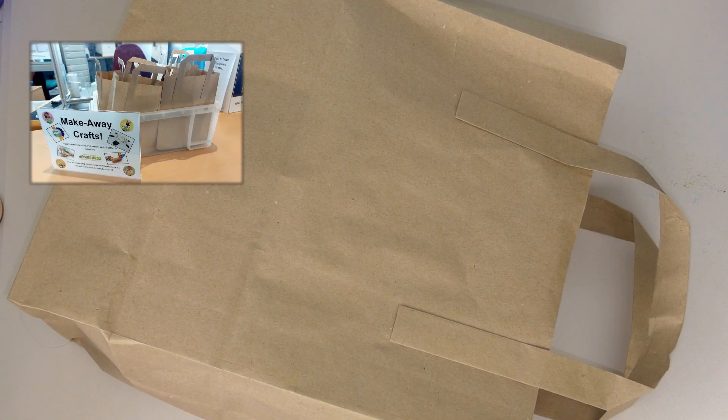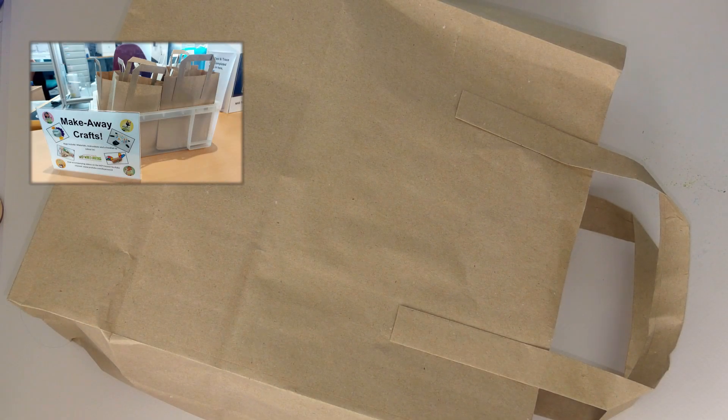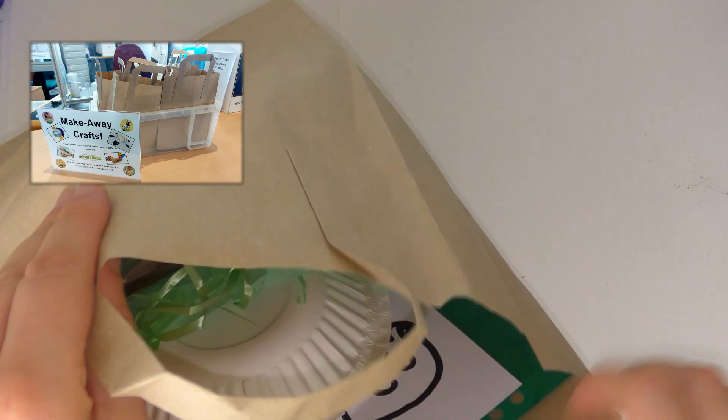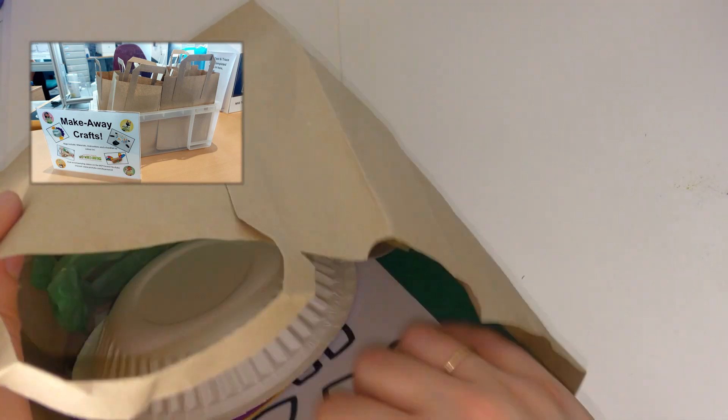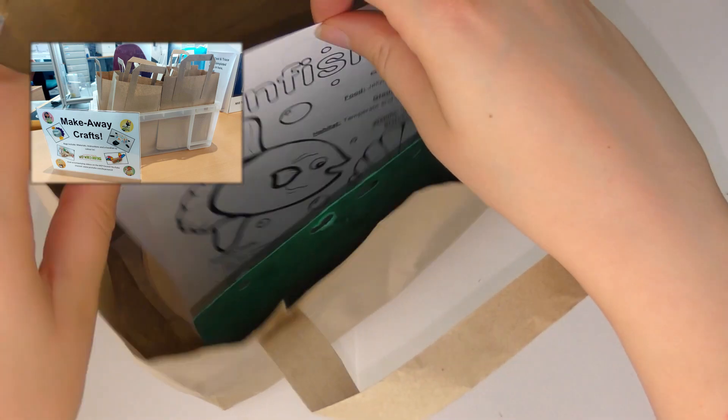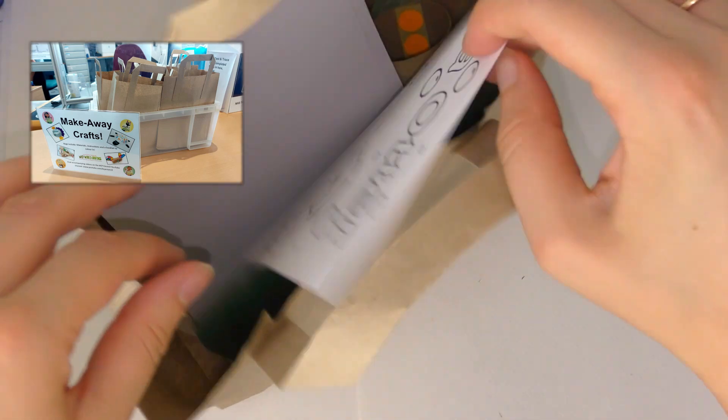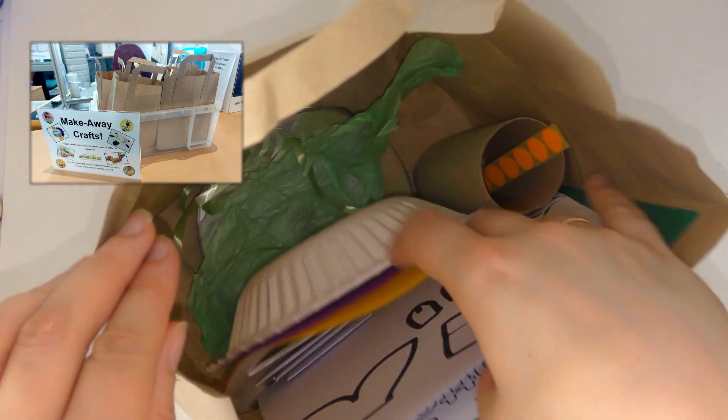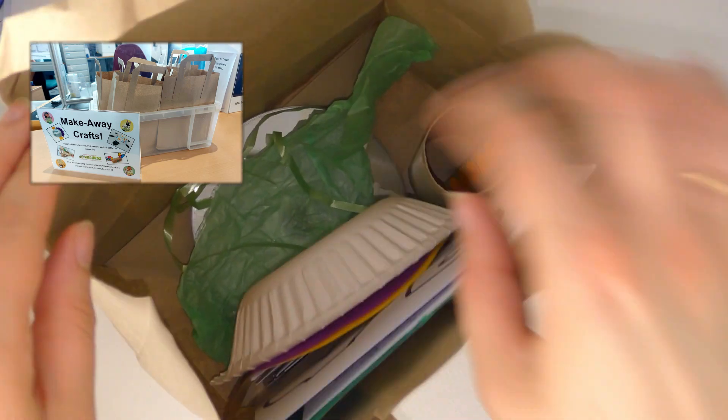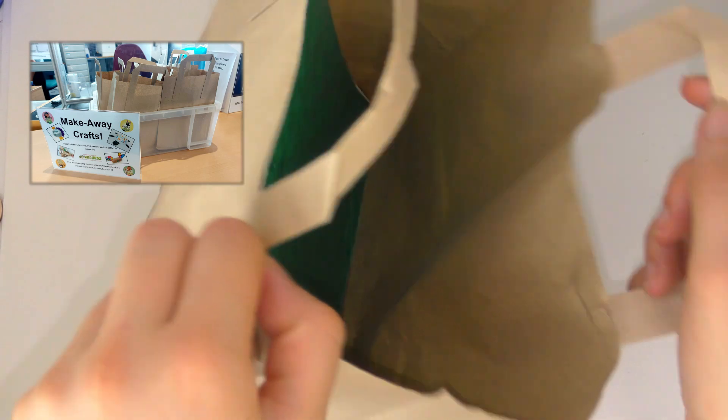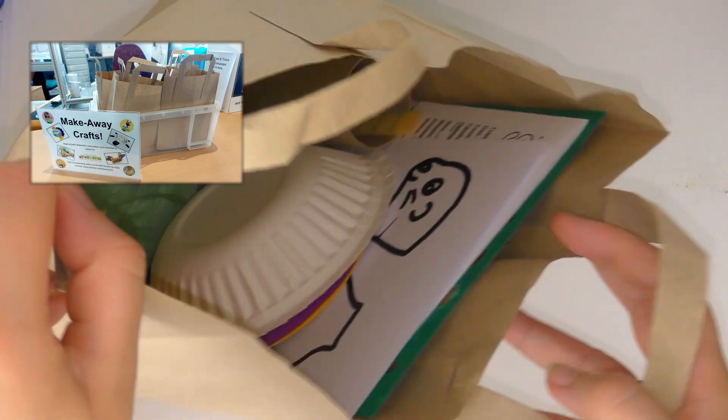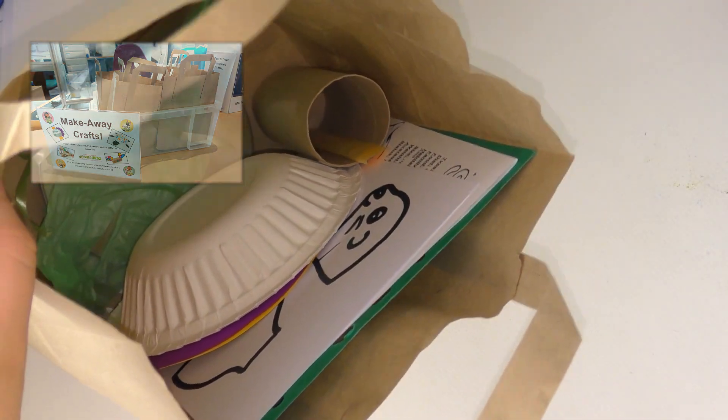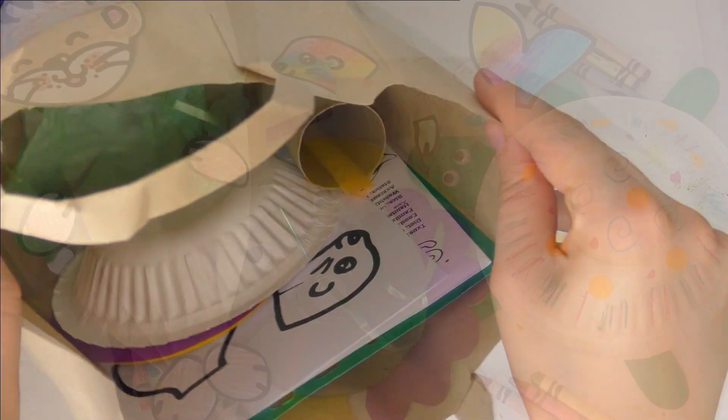For the summer reading challenge this year Bournemouth Library are giving out these make-away craft bags and inside you can find some odds and ends and recycled materials that you can turn into four endangered sea creatures. However you can easily find these materials yourself you don't need one of these craft bags to follow along with these activities.